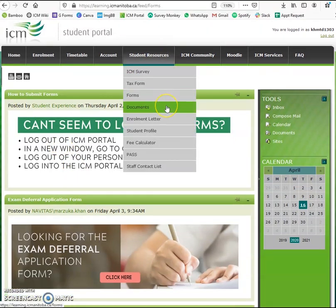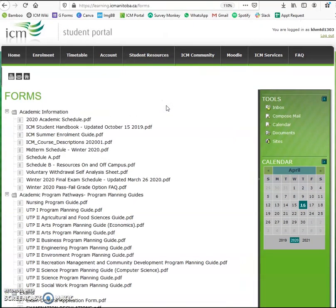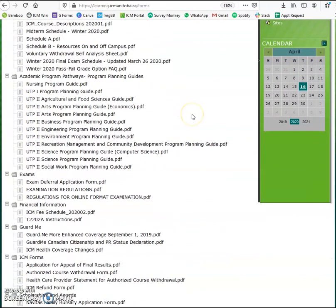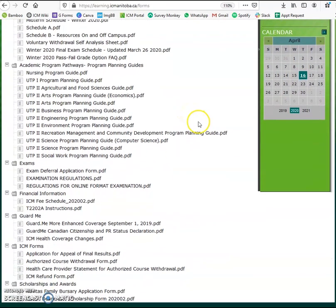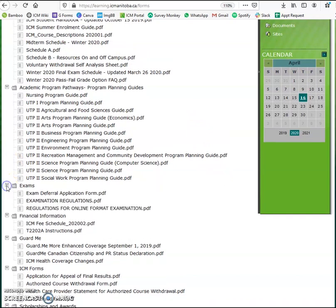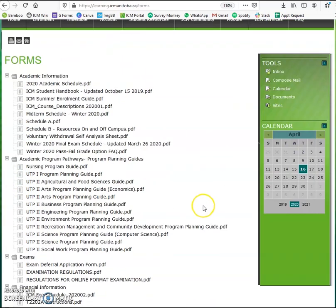Then we have documents. Here you'll be able to access important academic resources, program planning guides, academic midterm and final schedule, appeals, bursary forms, etc. Simply expand each tab to view what you need.